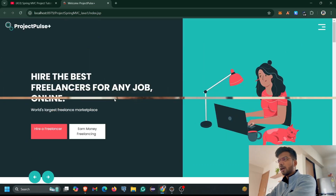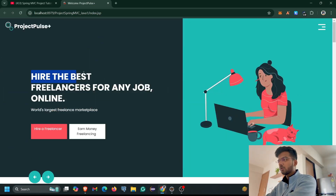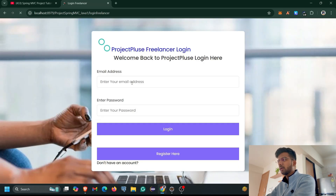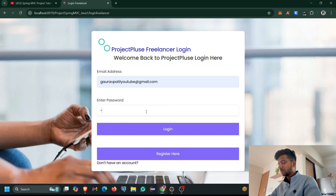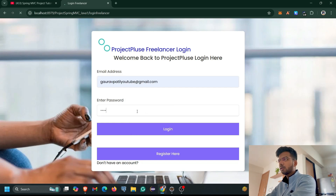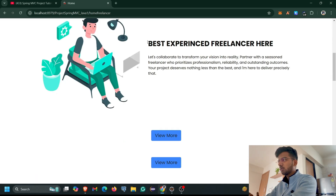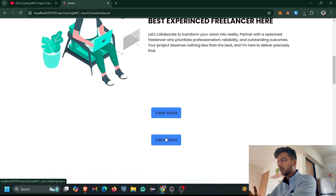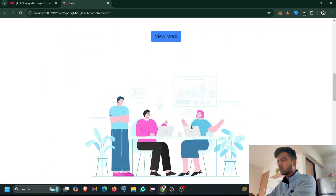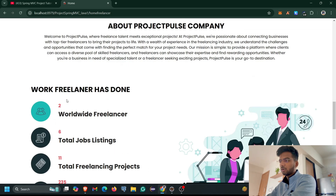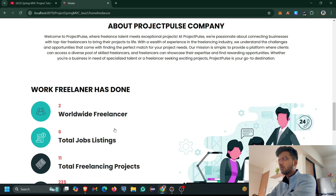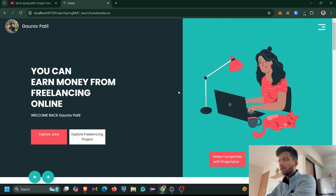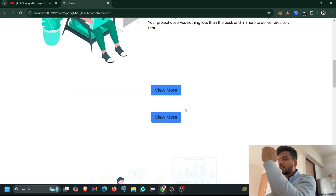Let's start this video. Here you can see I've already run my project which is Project Plus. This is our home page. Whenever I log into my freelancer account and click Enter, there is nothing showing on the home page related to jobs or projects. Only two View More buttons are showing. The other UI shows company info, total freelancer count, and job listings discussed in our previous video. Our task now is to show proper job listings and project listings here.